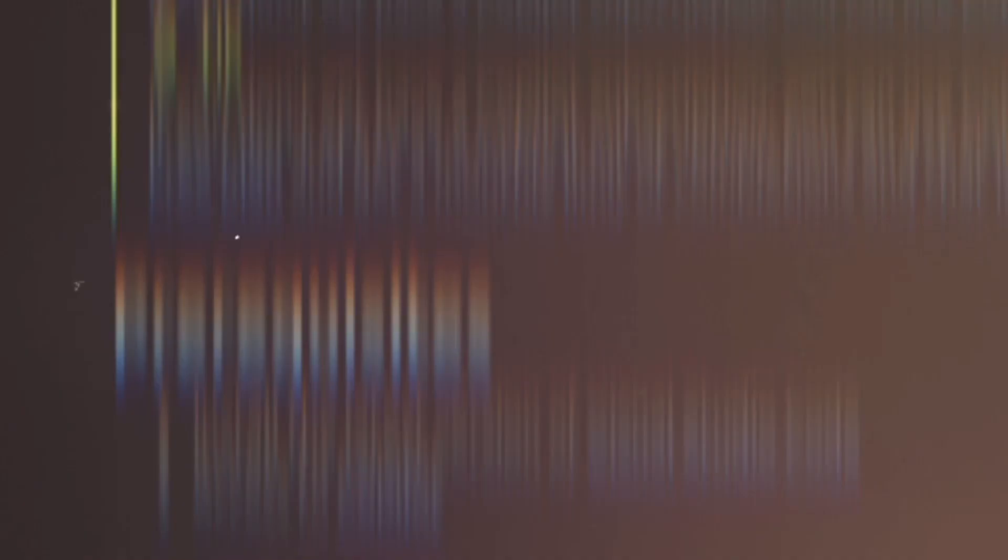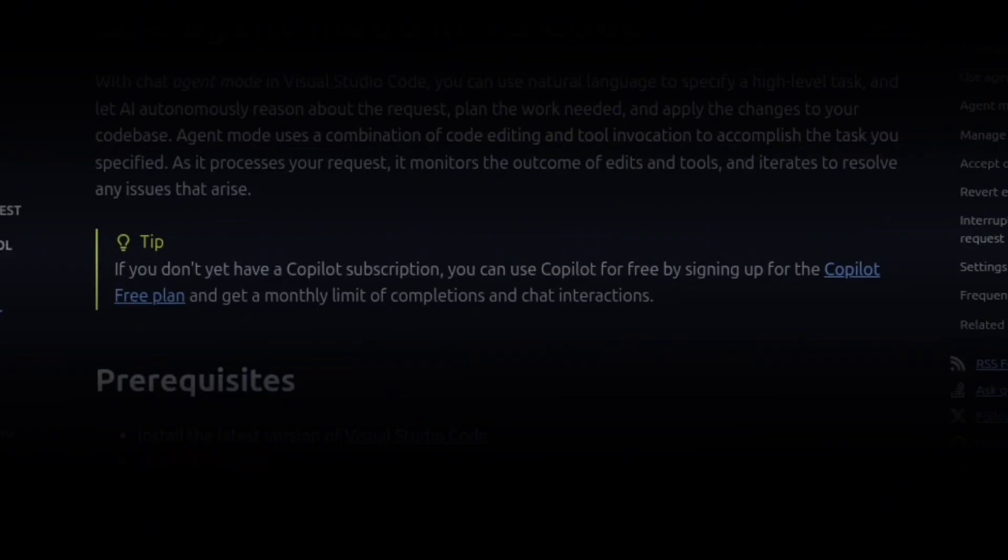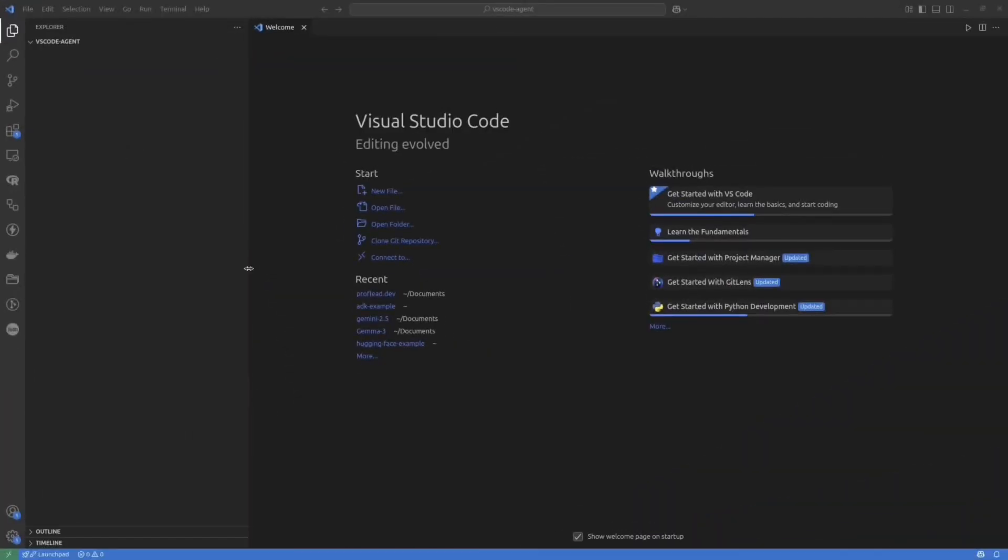And you also need access to GitHub Copilot. It is an AI-powered code assistant. And if you don't have Copilot, you can subscribe for a free plan. Okay, let's get started.